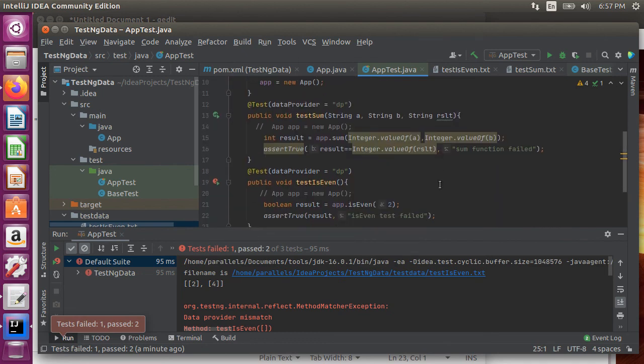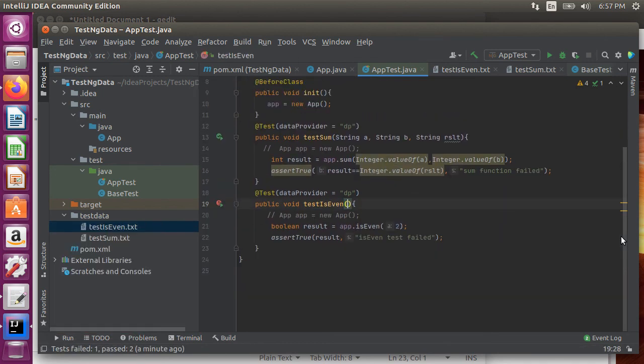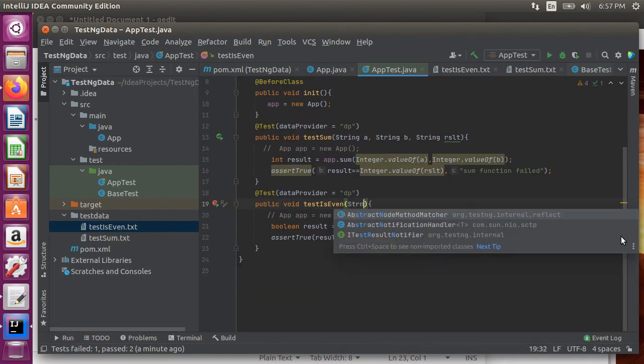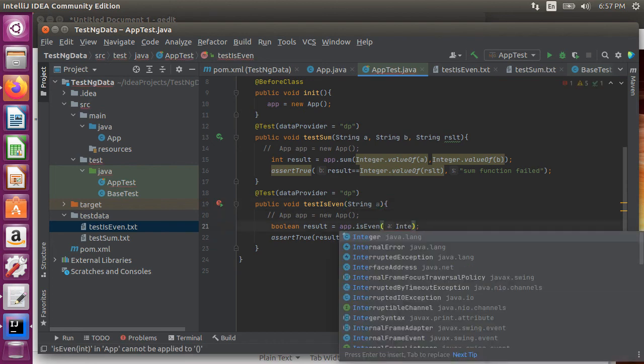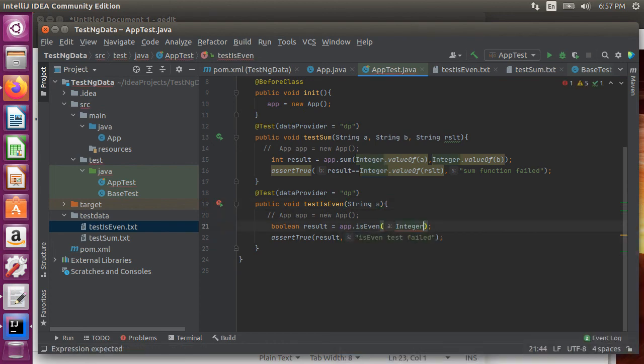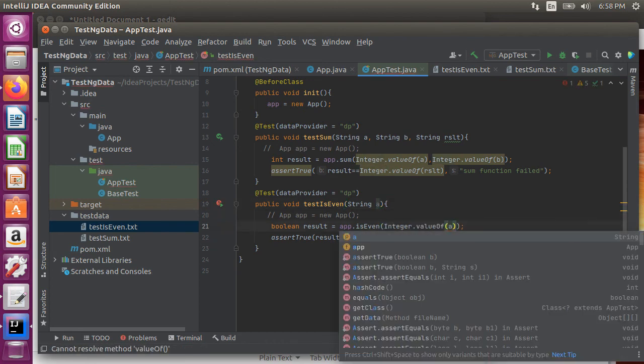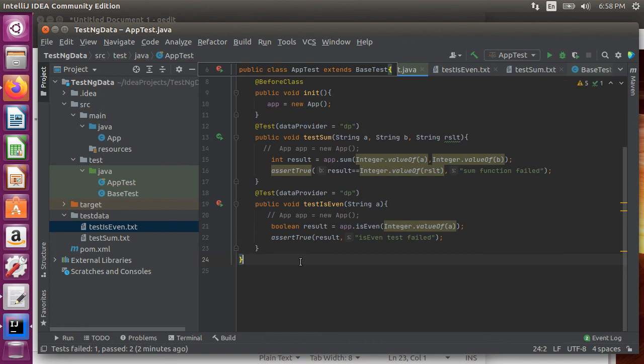Now inside the test let's pass the value as string a. Use that in the app dot is even method. Since we are using assert true it will expect the result to be true to pass.